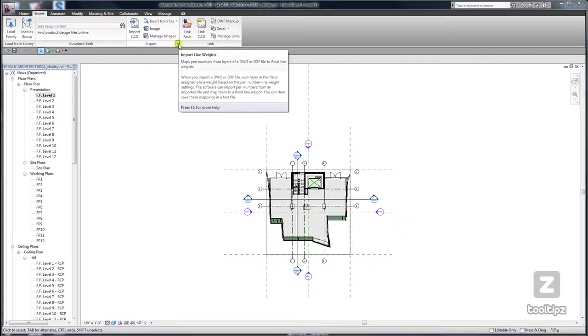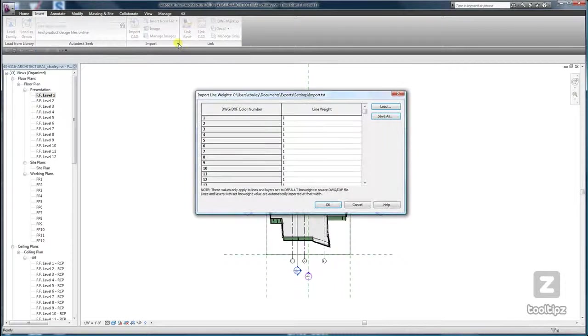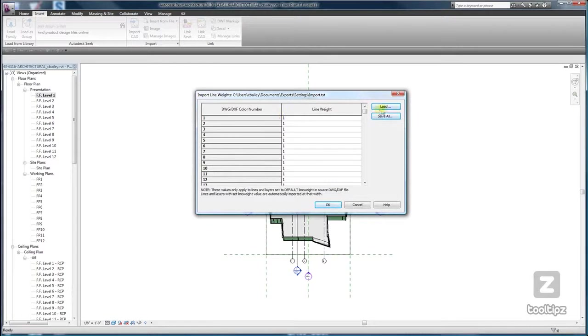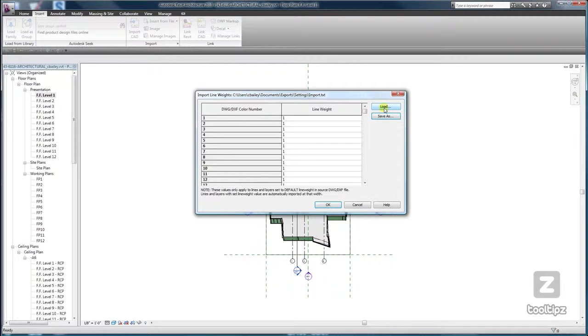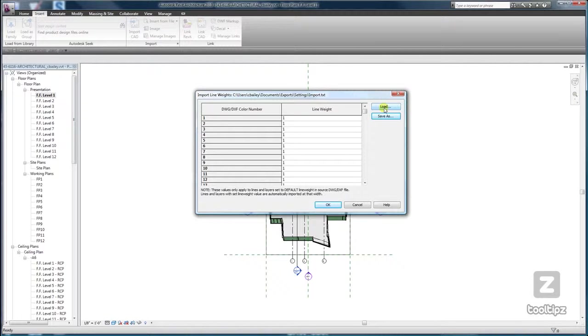We're gonna go in and click on it. If you want, you can go ahead and load some of the presets that Autodesk has available, like the AIA or ISO.